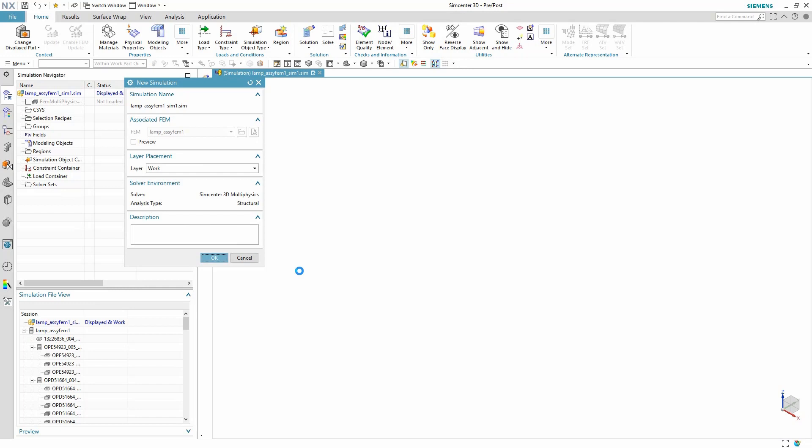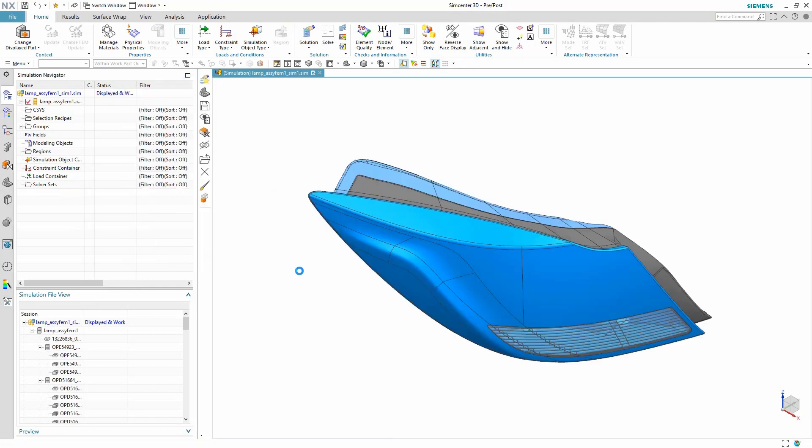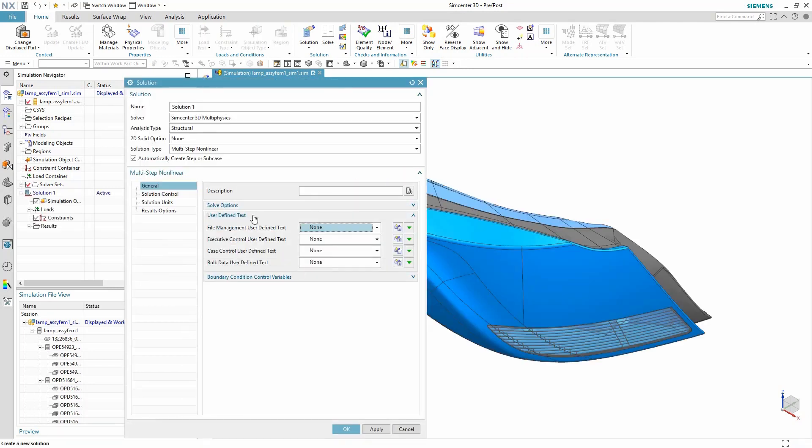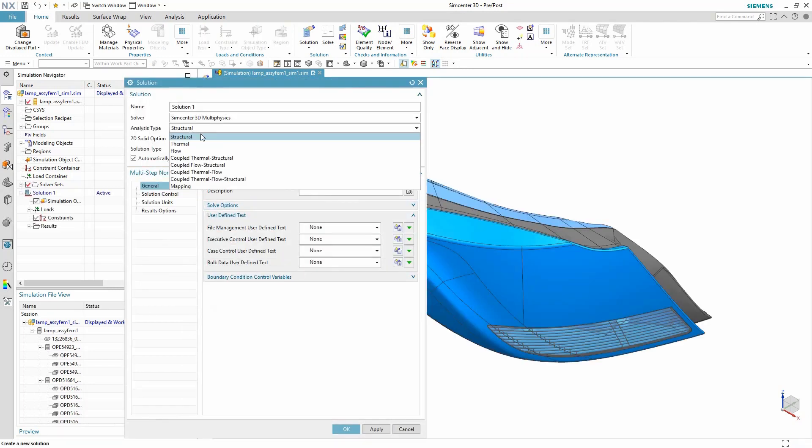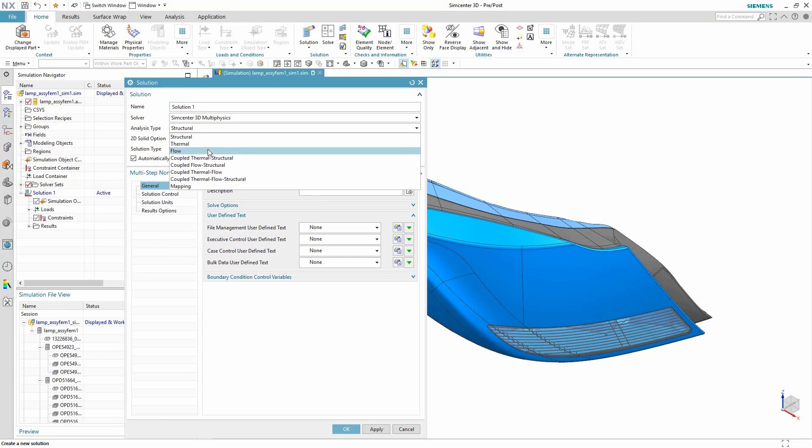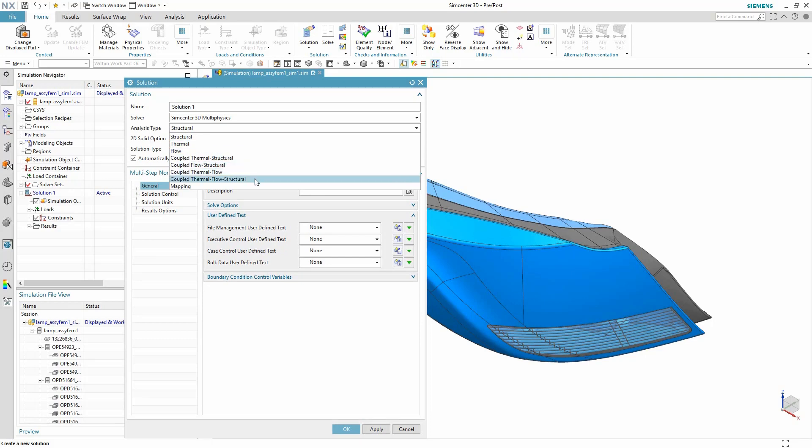This full model will include a number of boundary conditions and constraints for structural, thermal, and flow physics, which will all be included in this one simulation.